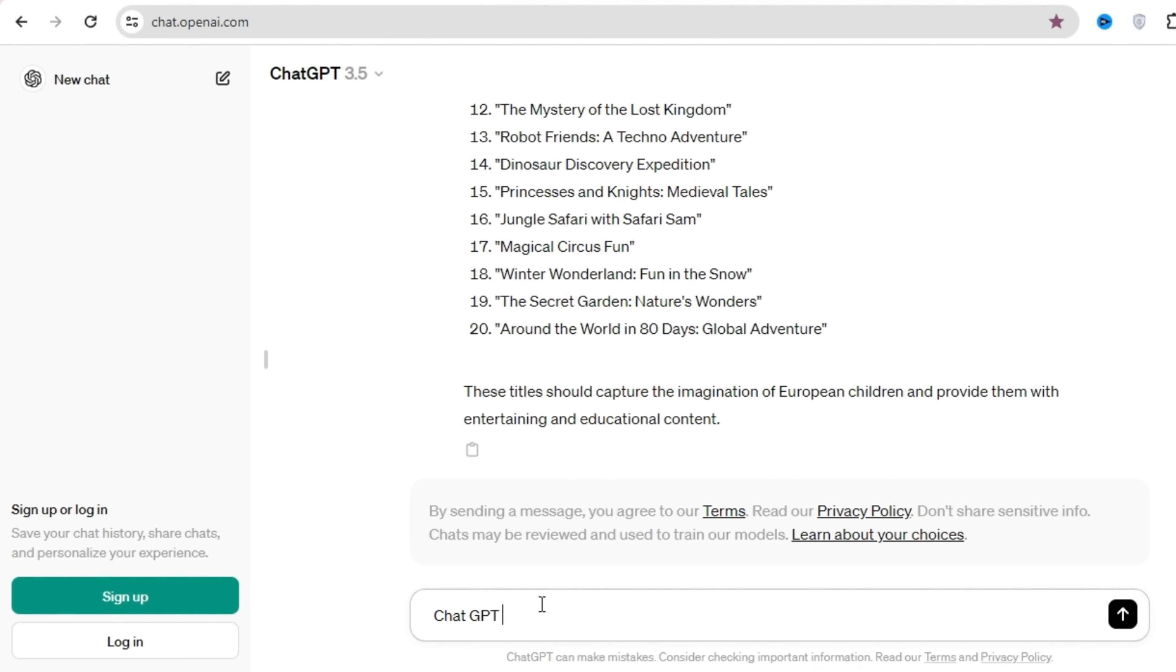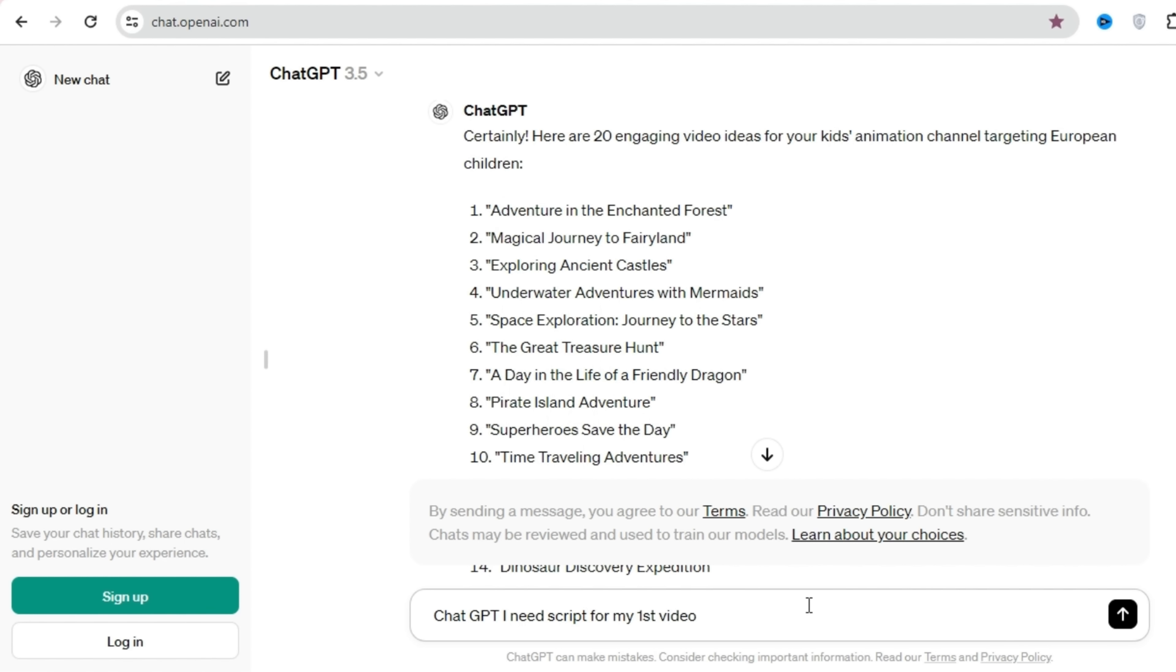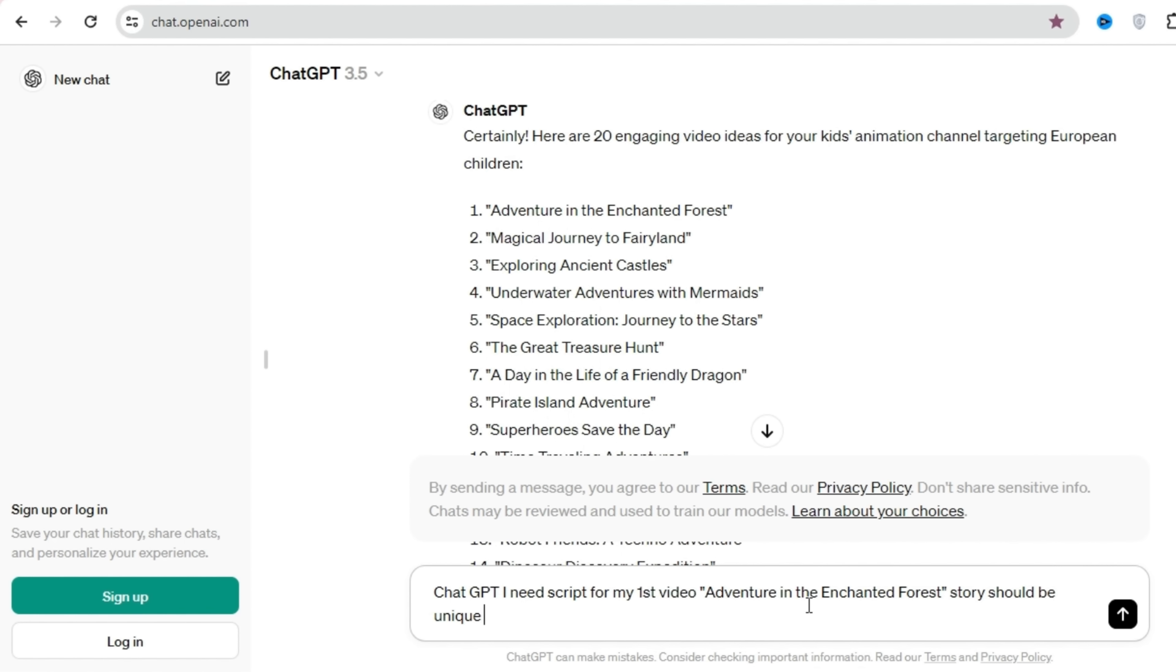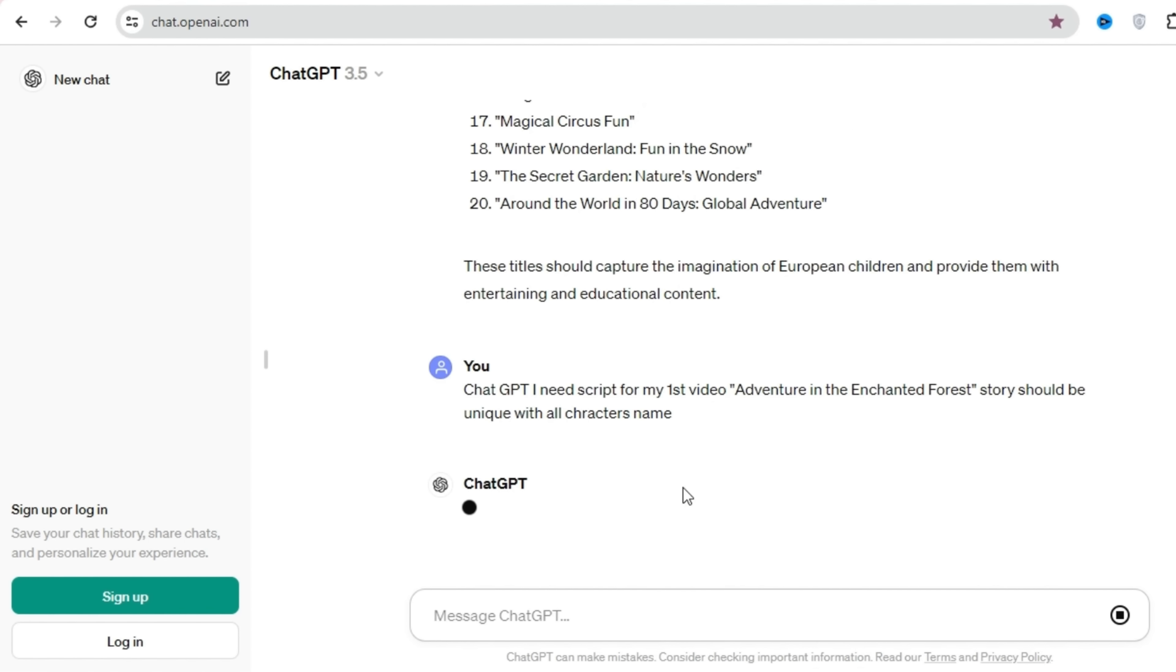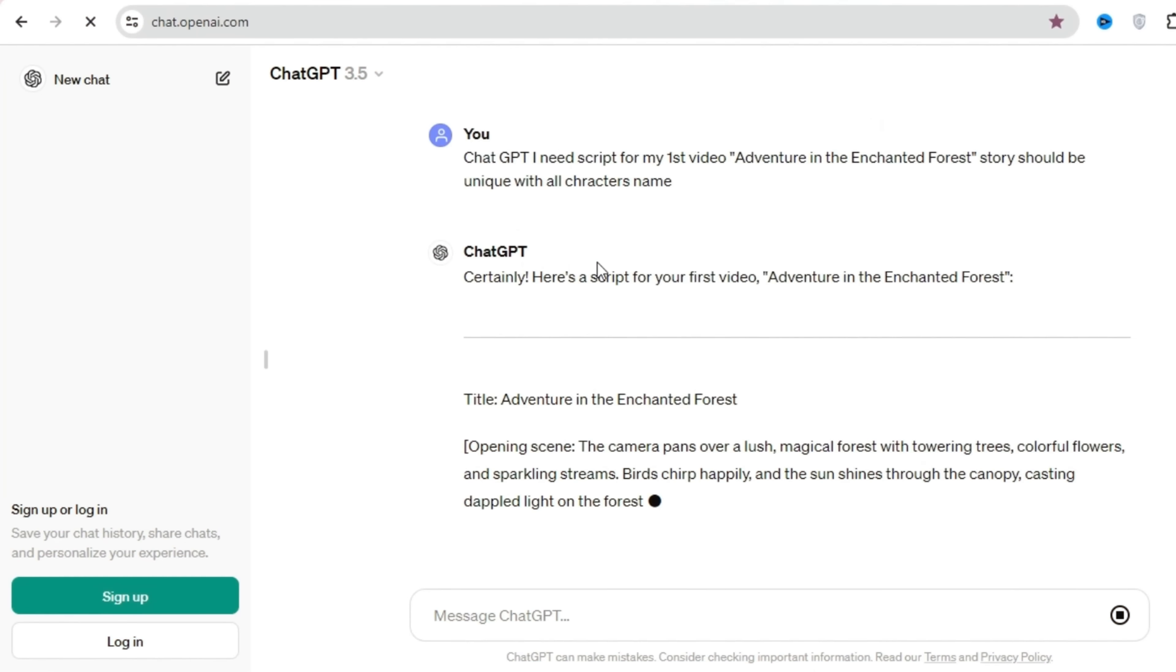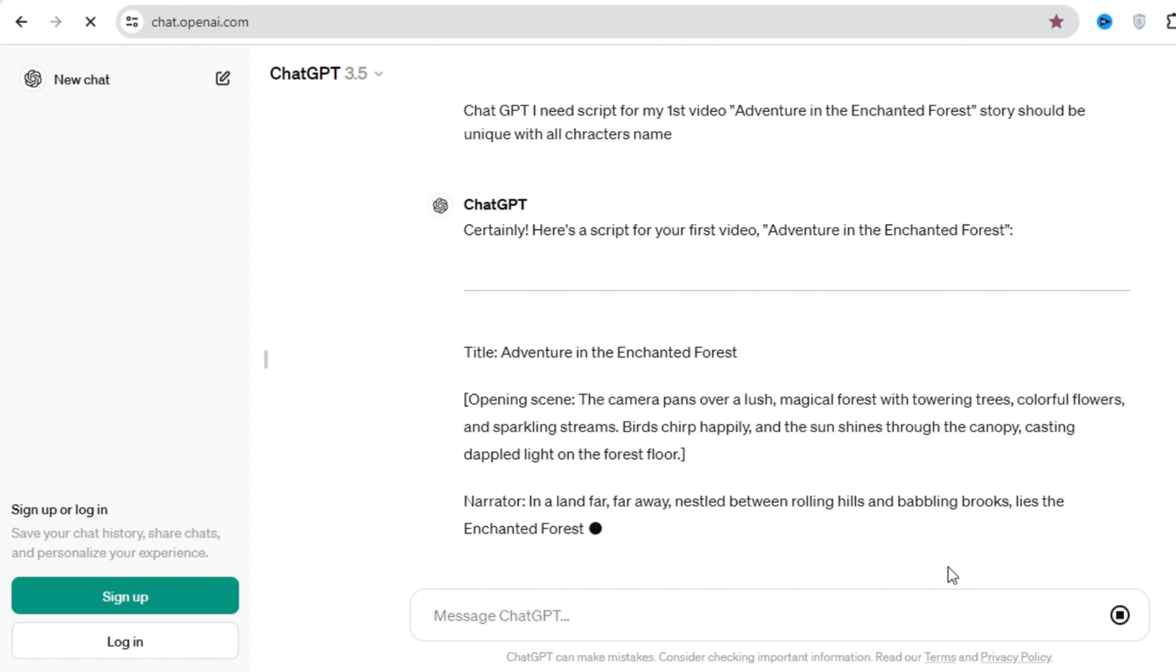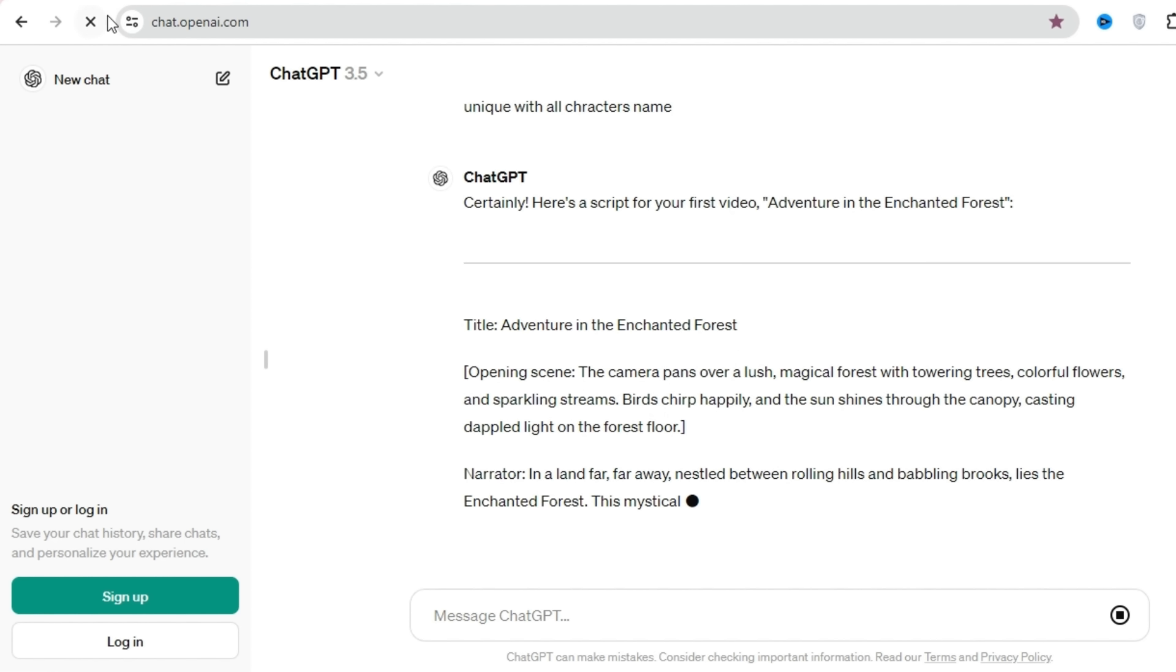Now on to step 2, crafting the script for our first video. Thanks to ChatGPT, we've already got the perfect title: Adventure in the Enchanted Forest. We'll paste this title into the message section along with our request for a script. ChatGPT, I need a script for my first video with the title Adventure in the Enchanted Forest. My channel name is Kido Animo. And just like that, ChatGPT will provide us with a top-notch script. We'll copy it and save it in our computer folder alongside our video ideas.